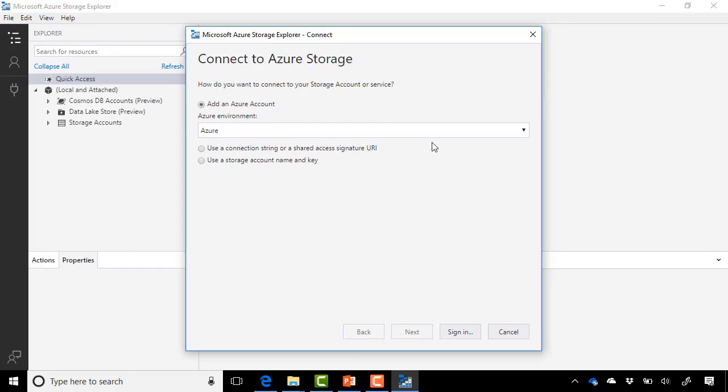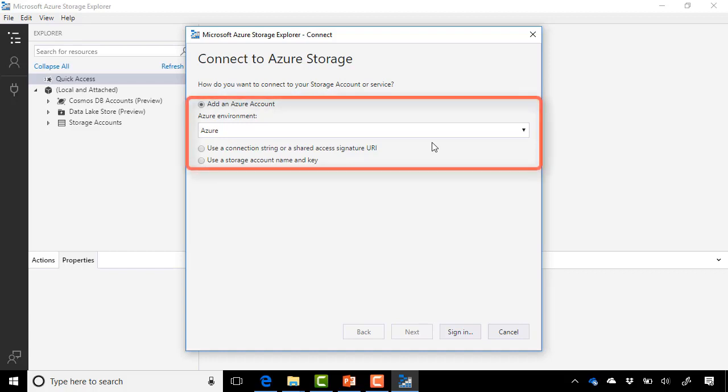Okay, so once Storage Explorer is installed and you'll immediately be prompted to run it, go ahead and do that, and you'll be presented with the screen. You have a number of ways that you can log in and browse your storage. You can simply add an Azure account directly. You can use a connection string or a shared access signature that we'll learn about later on in the module here.